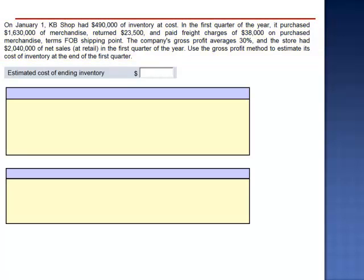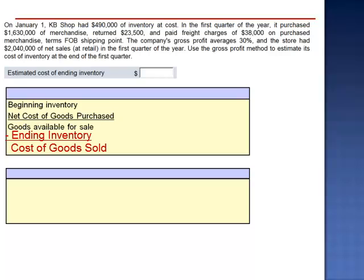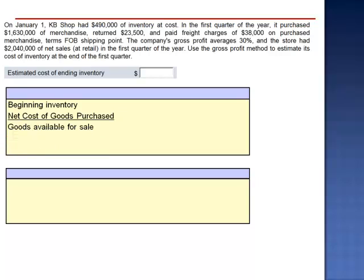To calculate cost of goods sold, we take beginning inventory plus the net cost of goods purchased, which equals goods available for sale, at which point we would normally subtract the ending inventory to yield cost of goods sold. But what we're going to do with the gross profit method is subtract cost of goods sold to calculate ending inventory instead.